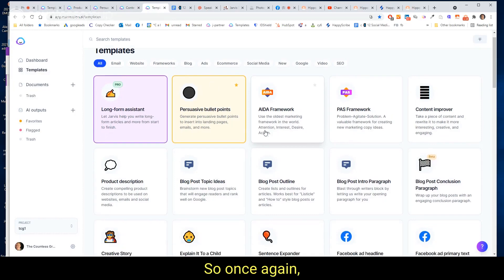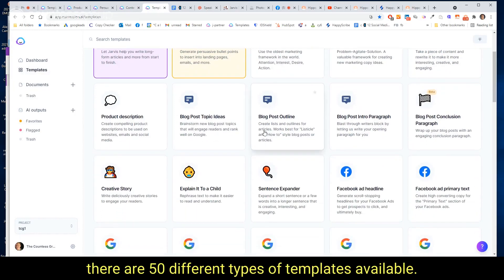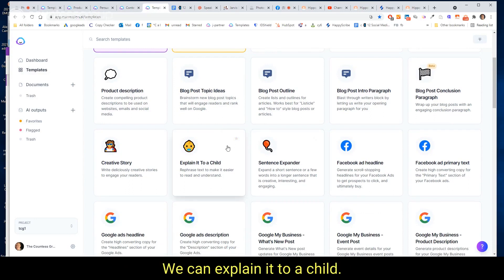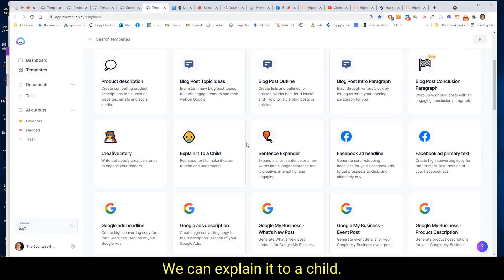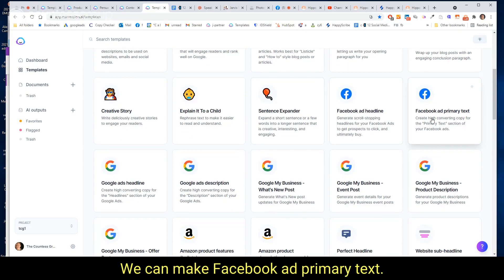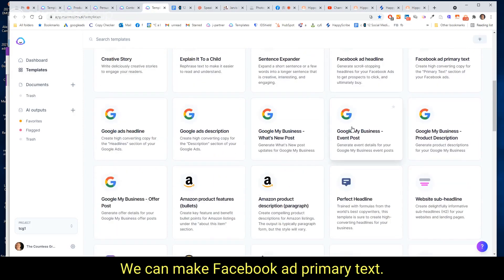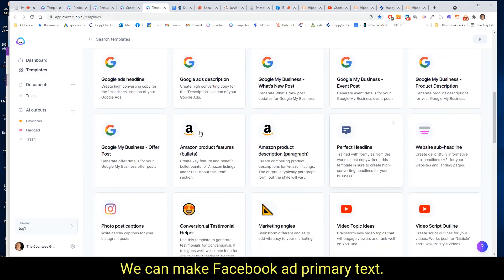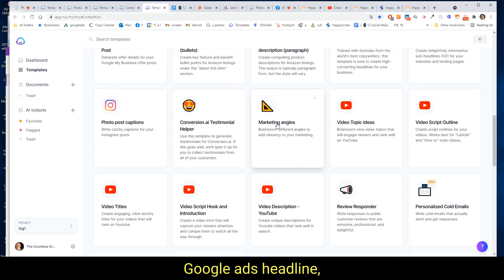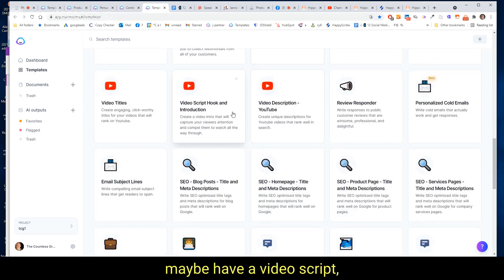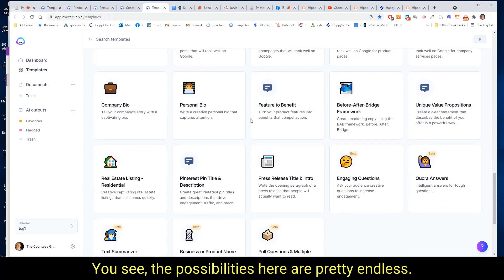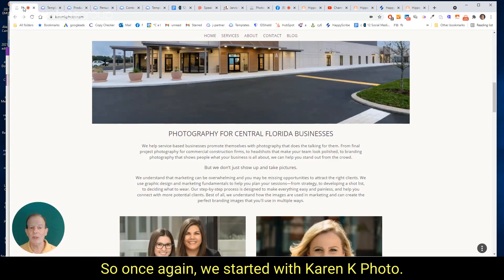So once again, there are 50 different types of templates available. We can explain it to a child. We can make Facebook ad headlines, Facebook ad primary text, Google ads headline, create new marketing angles, maybe have a video script hook and introduction. The possibilities here are pretty endless.